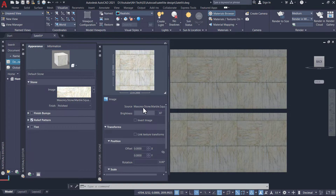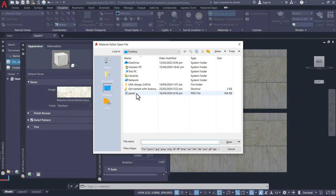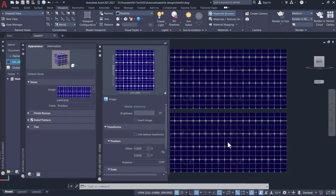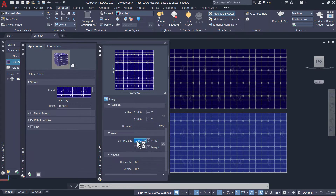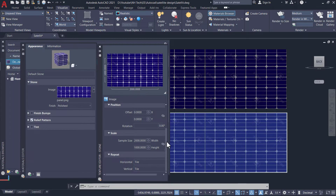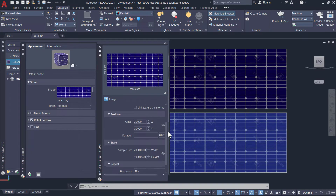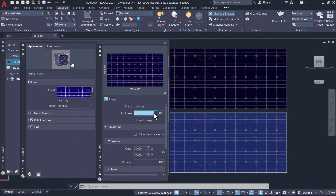Now double-click on this material to change its properties. Click on image and choose your image's PNG file. Change the sample size as your choice. You can also change other properties like brightness.